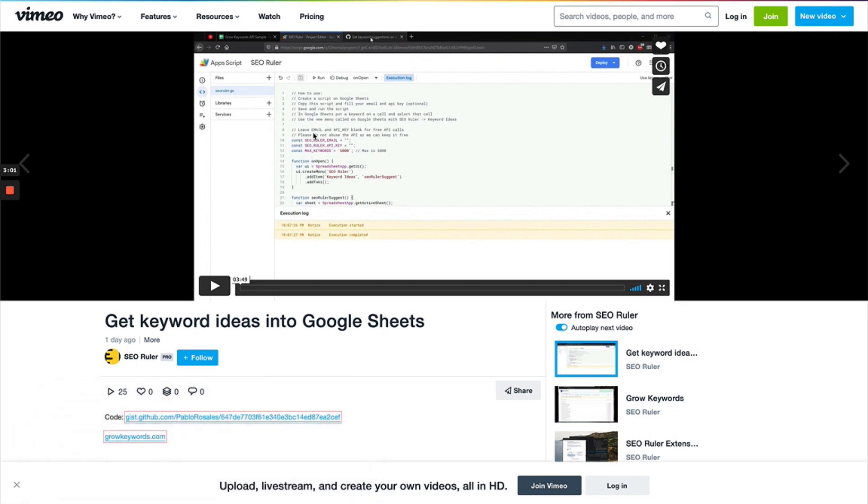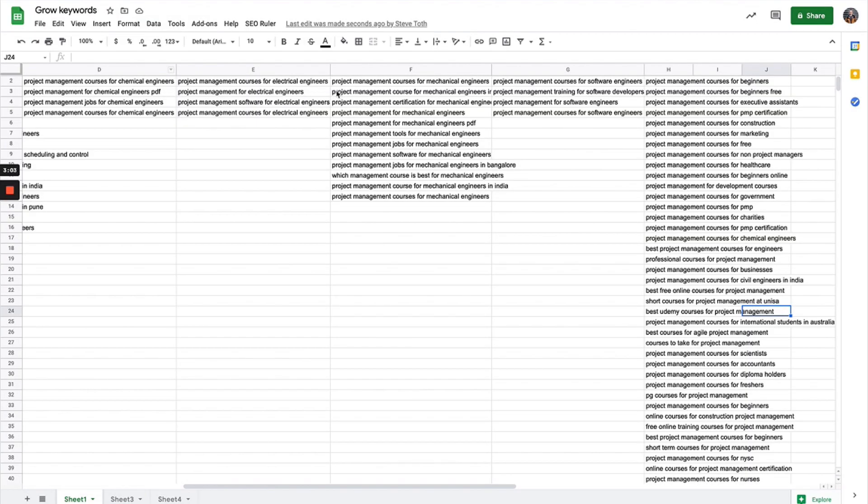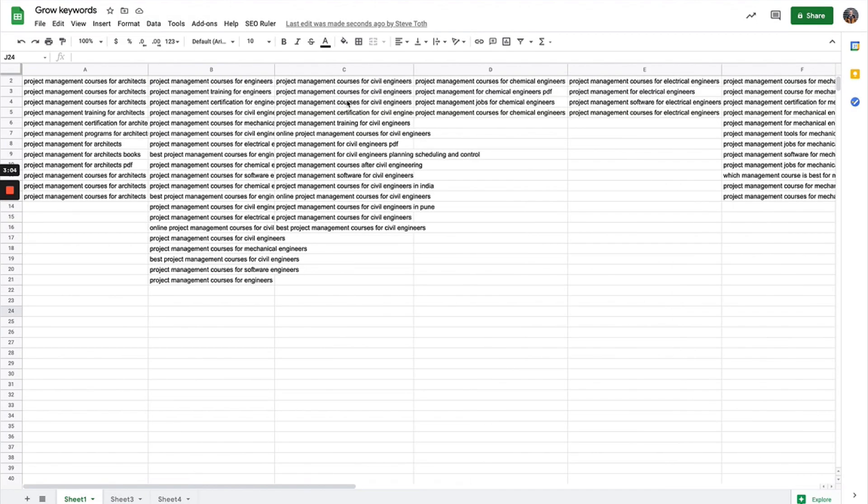Just copy this code from here, follow the instructions in the video. One thing to note is that the script will only work for the sheet that you installed it on.